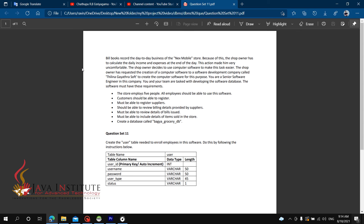We will record the day-to-day business of a mobile store. The partner has to calculate daily income and expenses at the end of the day, which may be very uncomfortable. The shop owner decides to use computer software to help make this task easier.